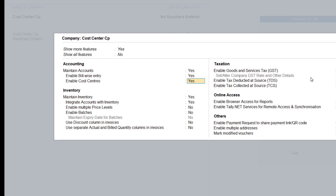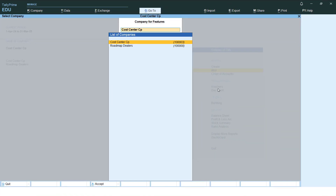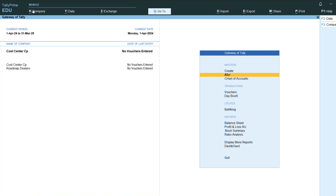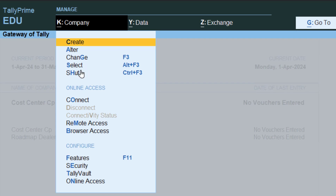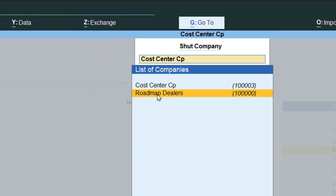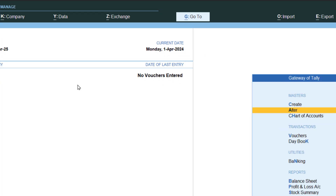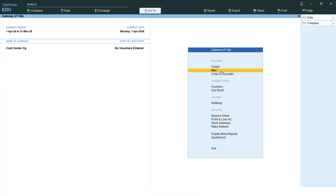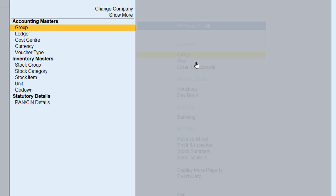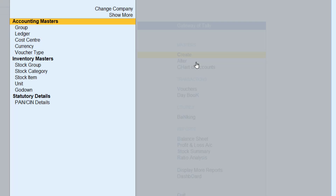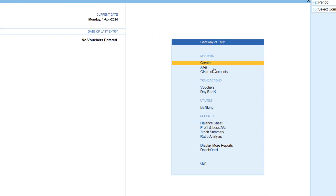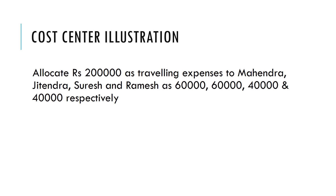Press Ctrl+A to save. Cost centers are now enabled. I'll close the other company so it won't interfere. Now with cost centers enabled, if I go to Create or Alter, you will see that the cost center option is also appearing here, confirming that cost centers have been enabled.